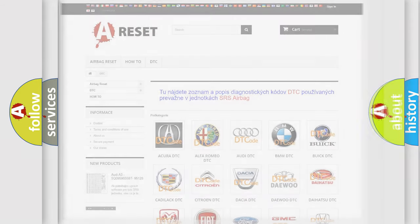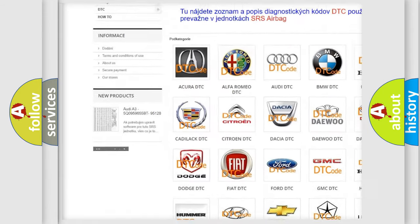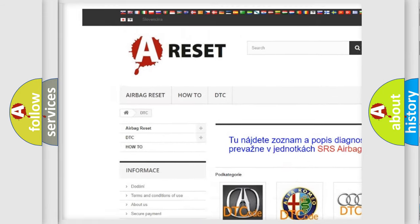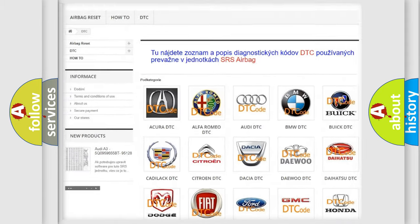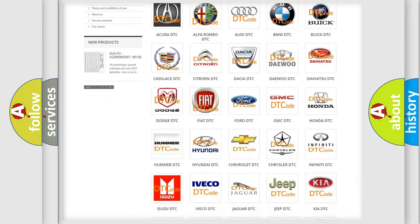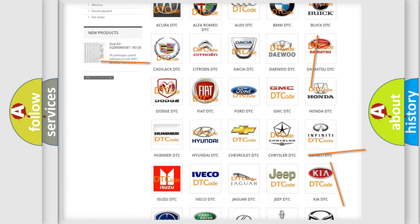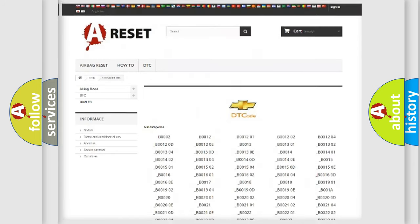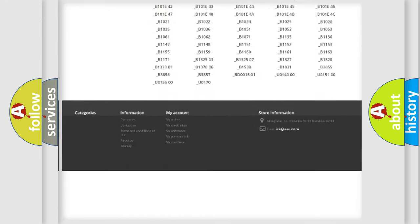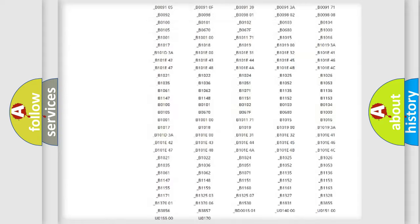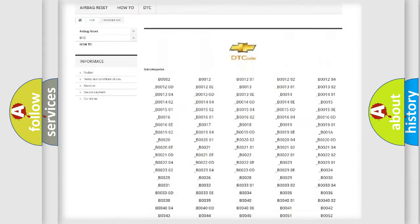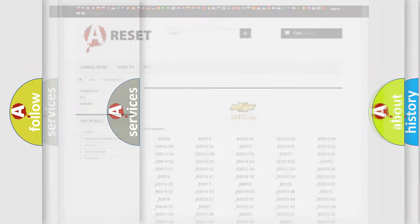Our website airbagreset.sk produces useful videos for you. You do not have to go through the OBD2 protocol anymore to know how to troubleshoot any car breakdown. You will find all the diagnostic codes that can be diagnosed in Chevrolet vehicles, and many other useful things.